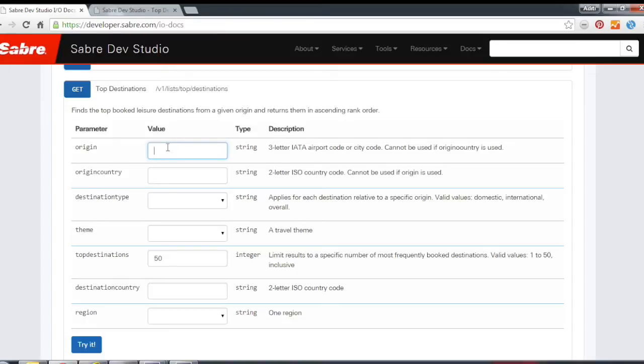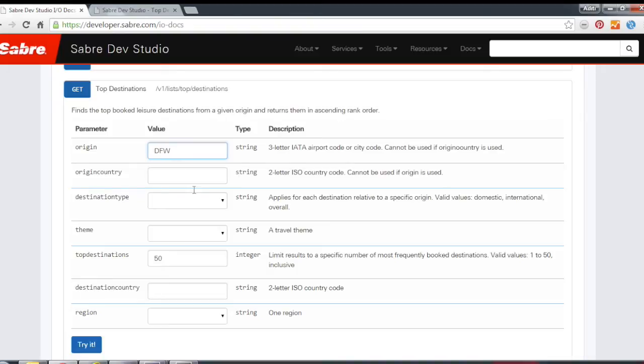So you could say, I want to search out of DFW, I want to search out of Miami, MIA, or you could even do an origin country. So if you want to know what are the top destinations out of the US, what are the top destinations out of Great Britain, you could specify that here.